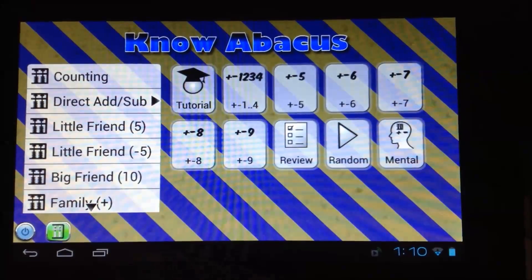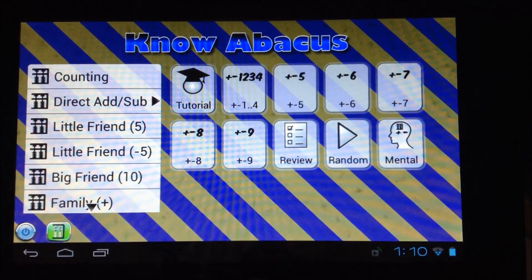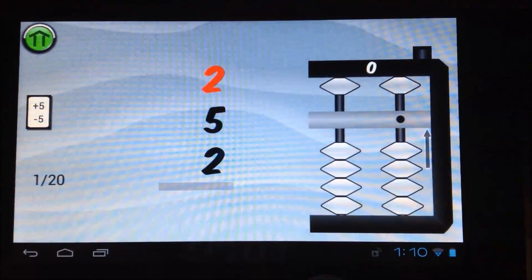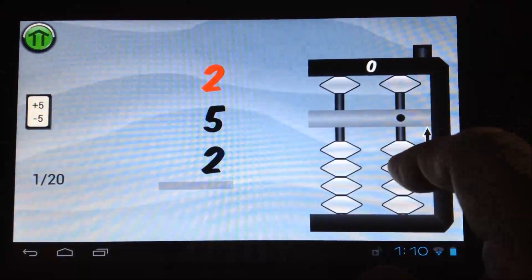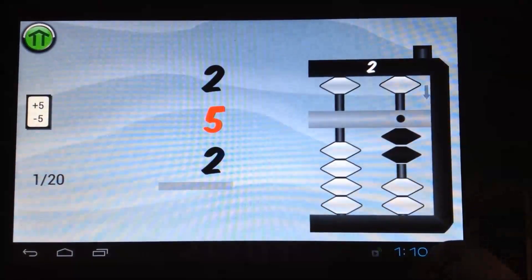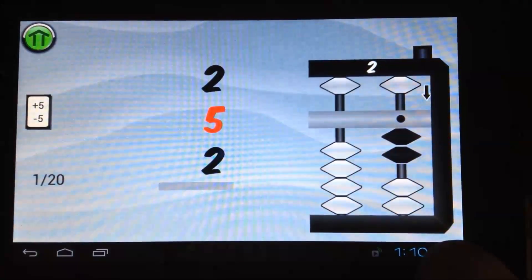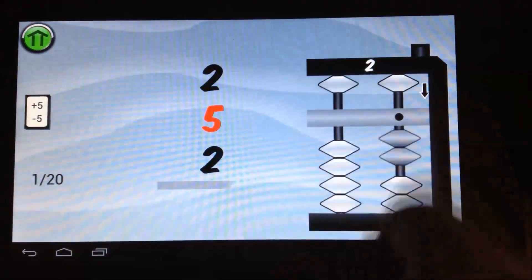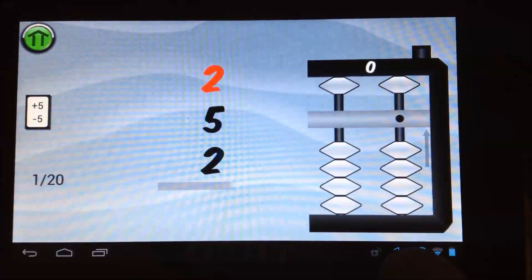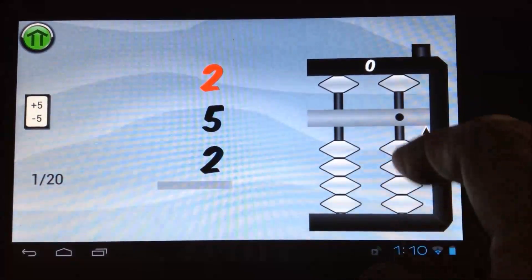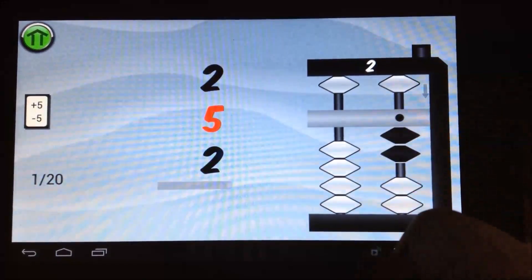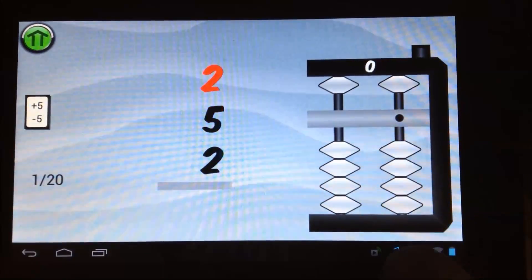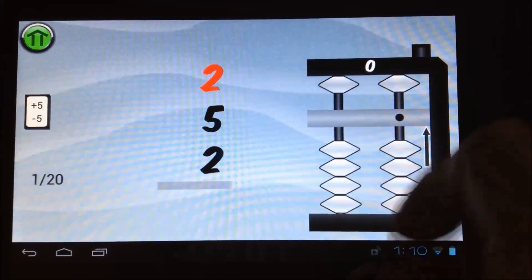Let's try one of the Direct Edition Subtraction Lessons. You can reset Abacus to the zero position by sweeping your finger across the center beam, or by clicking the reset button at the top of the Abacus.